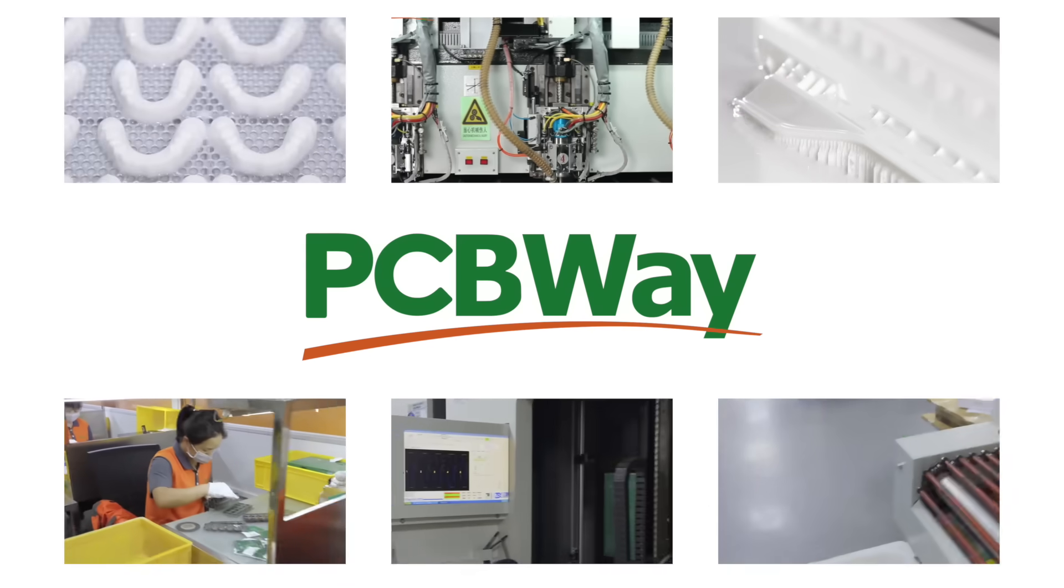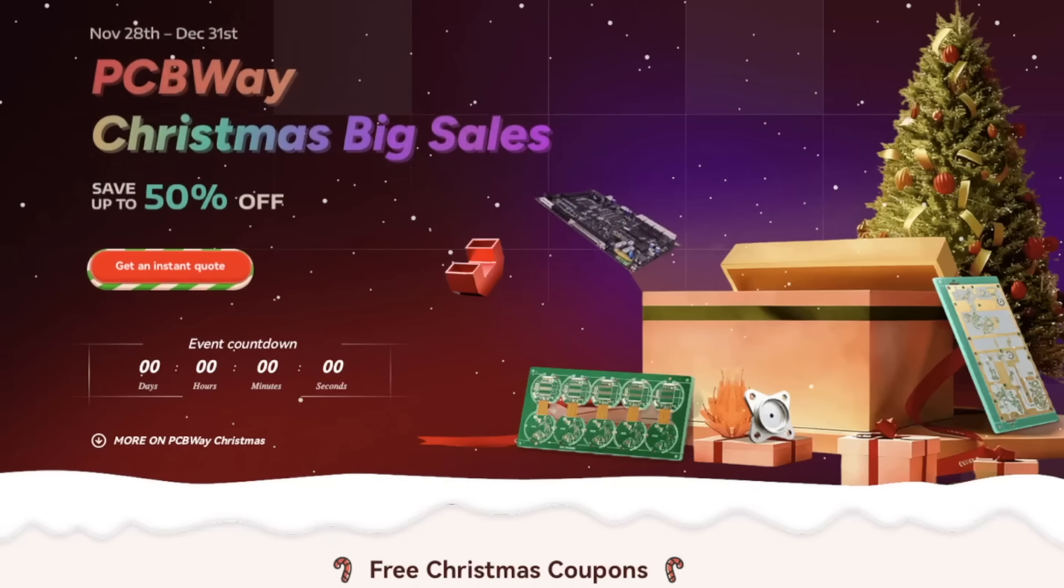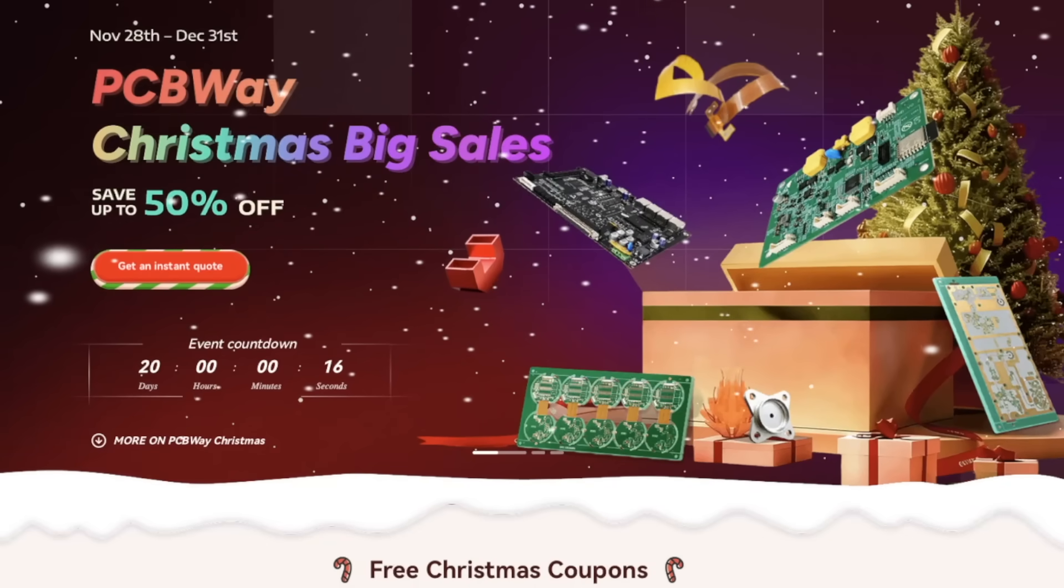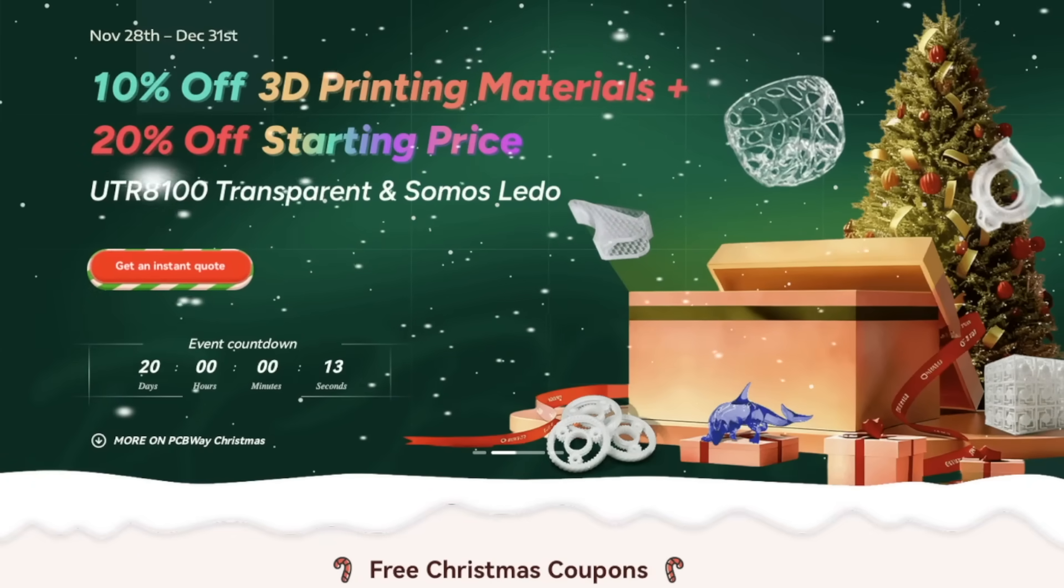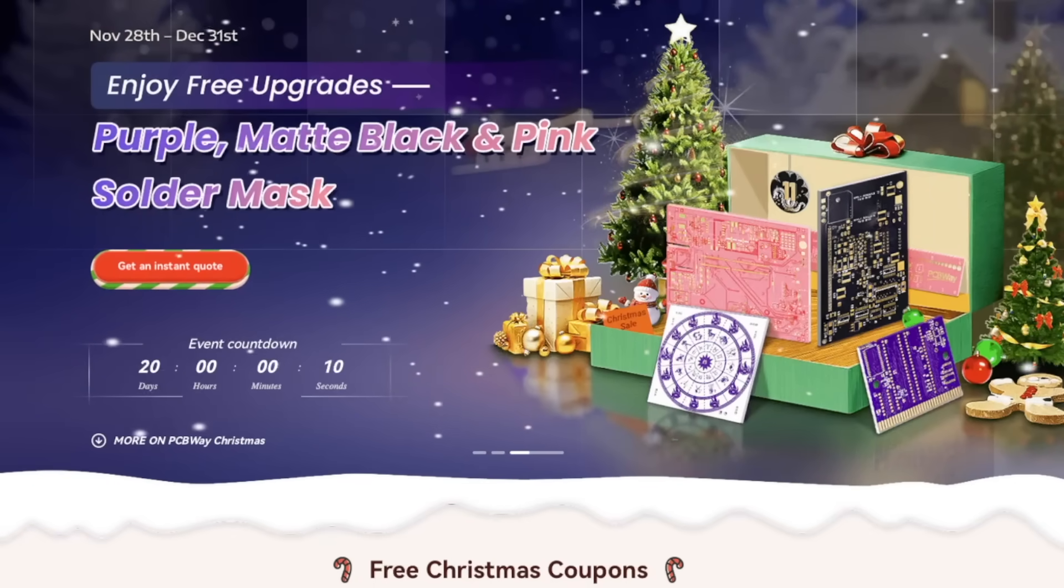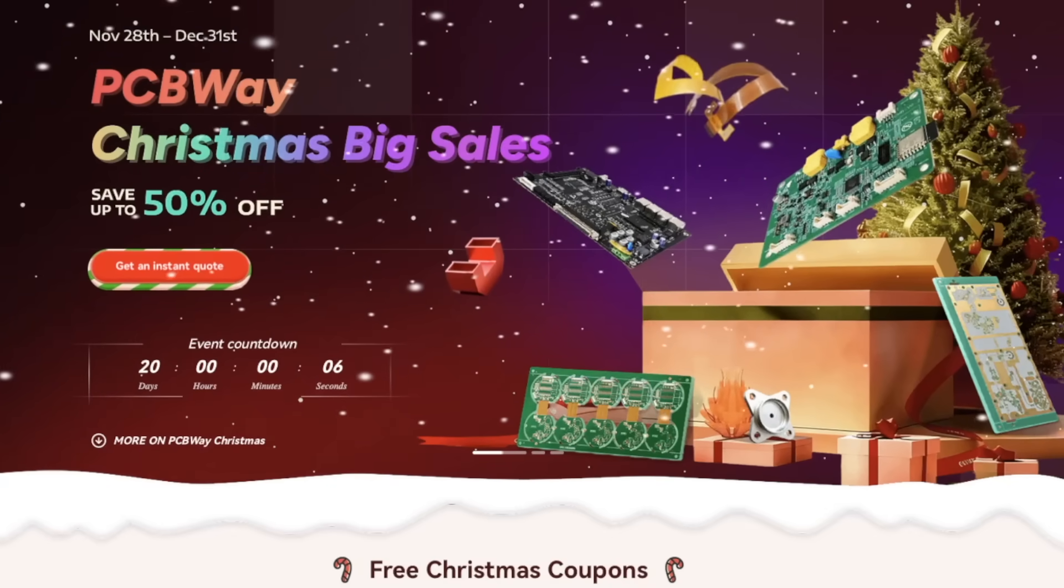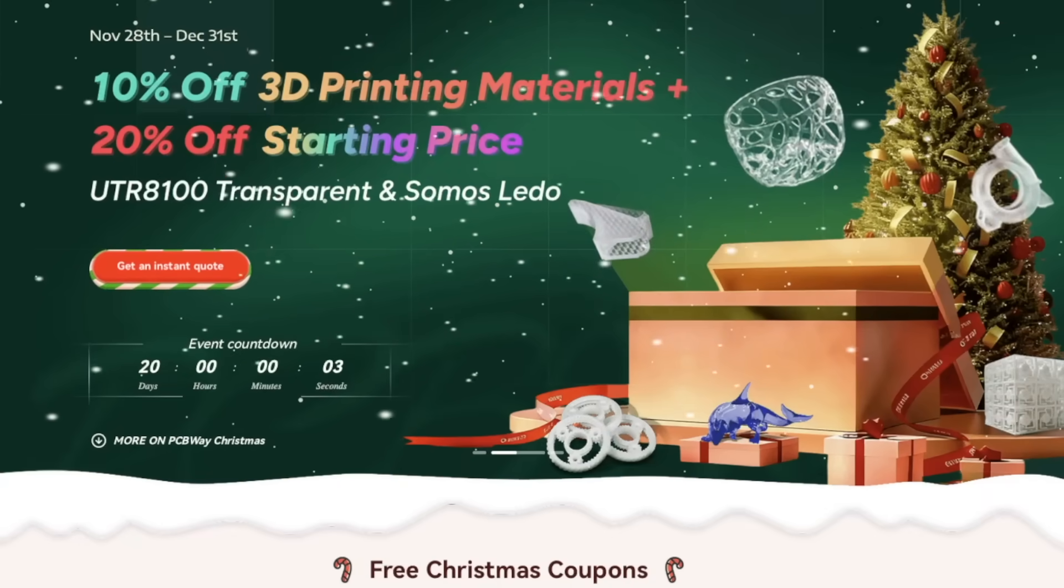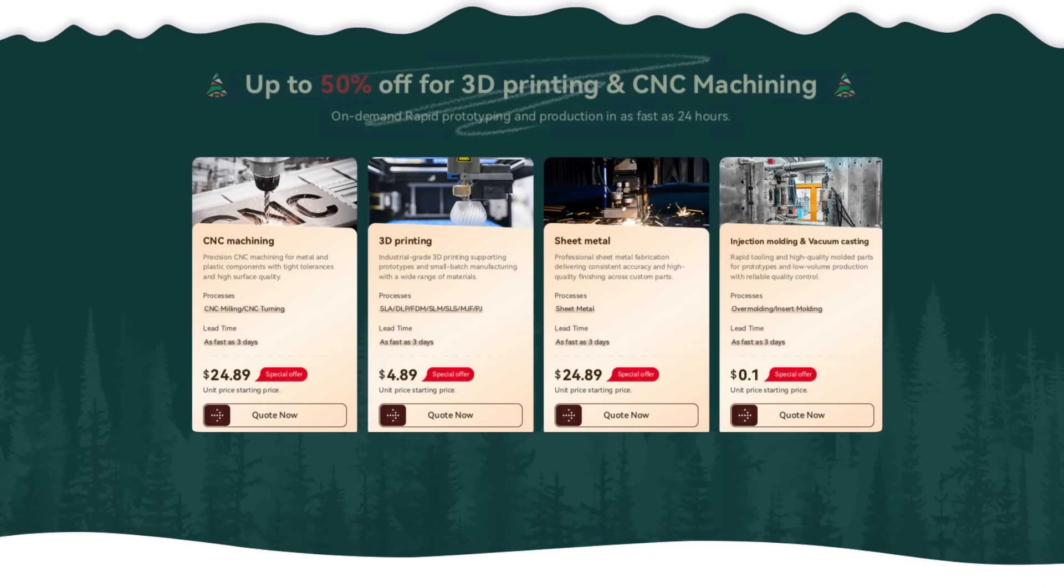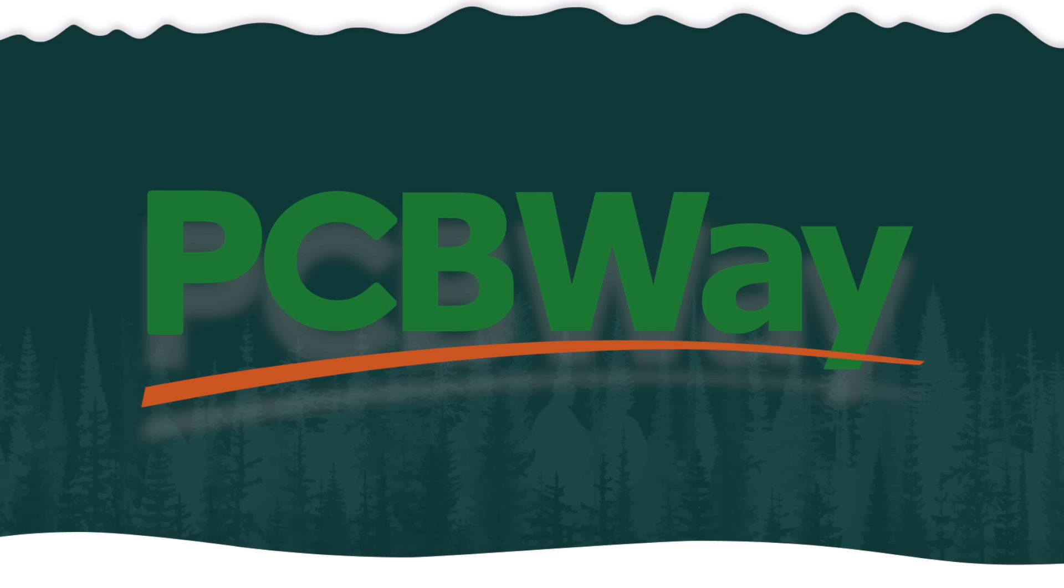Their Christmas Big Sale runs through December 31st and there's a lot to unwrap. You'll find massive discounts up to 50%, free upgrades to purple, matte, black or pink solder masks and even 10% off on 3D printing materials. So if you're planning a retro-inspired circuit board or just want to try a wild solder mask, now's the time. Head over to PCBWay.com and check it out.